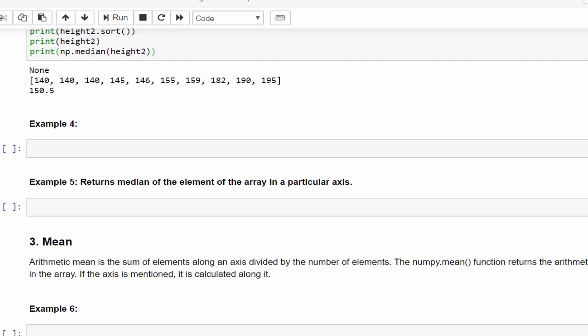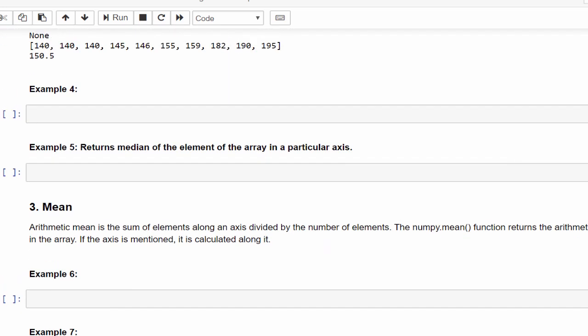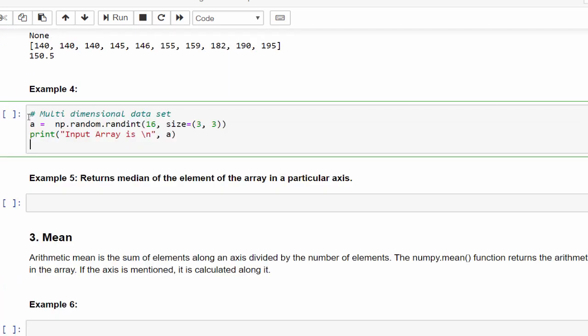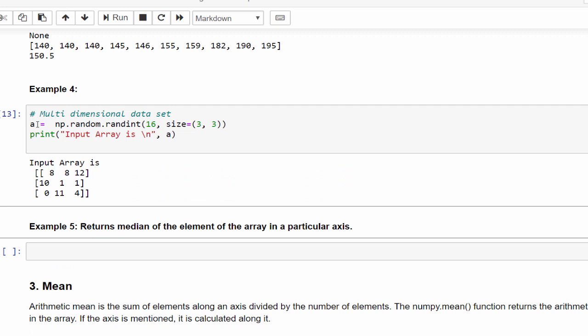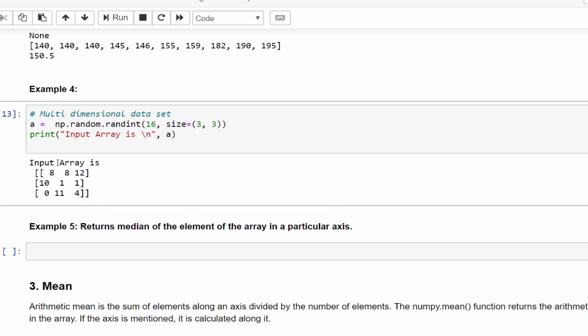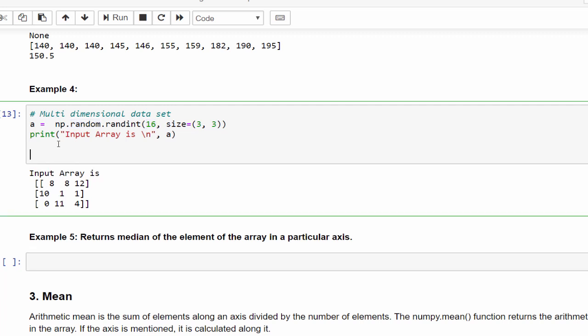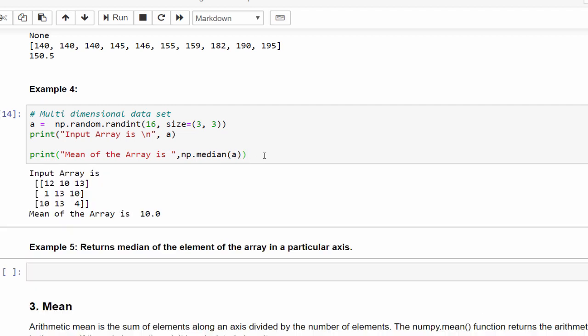This is all like single dimension, that is 1D. What if it is multi-dimensional? We are creating an array using random method, 3 by 3 till the value 16. So when we execute, 3 by 3 matrix contains 9 values till the range 16. This will be generated randomly for every execution. Now if we want to find the median of this particular multi-dimensional data, it is very easy: np.median, pass that particular array A. If we execute, the median of this 3 by 3 matrix is 10.